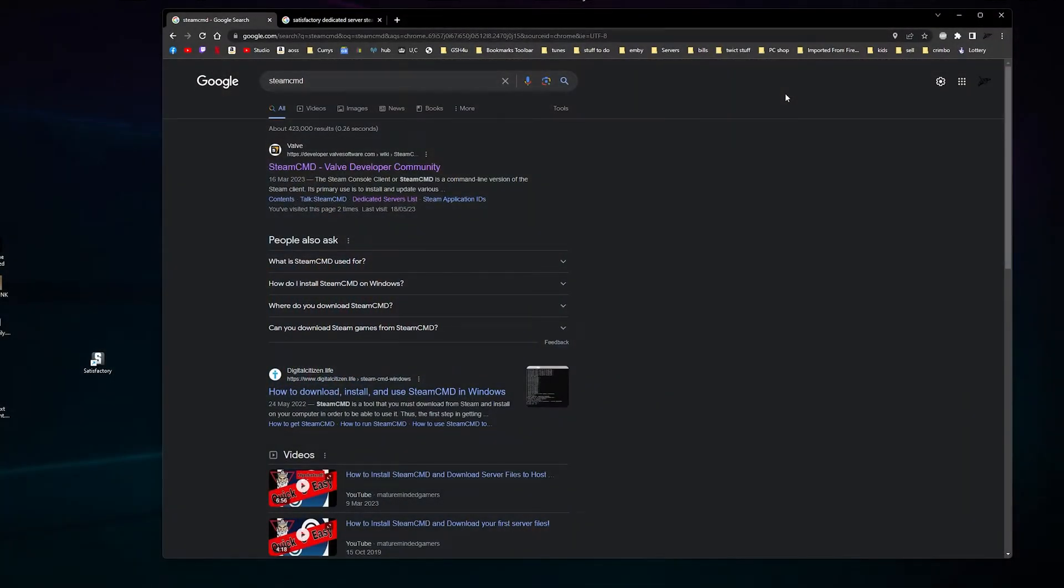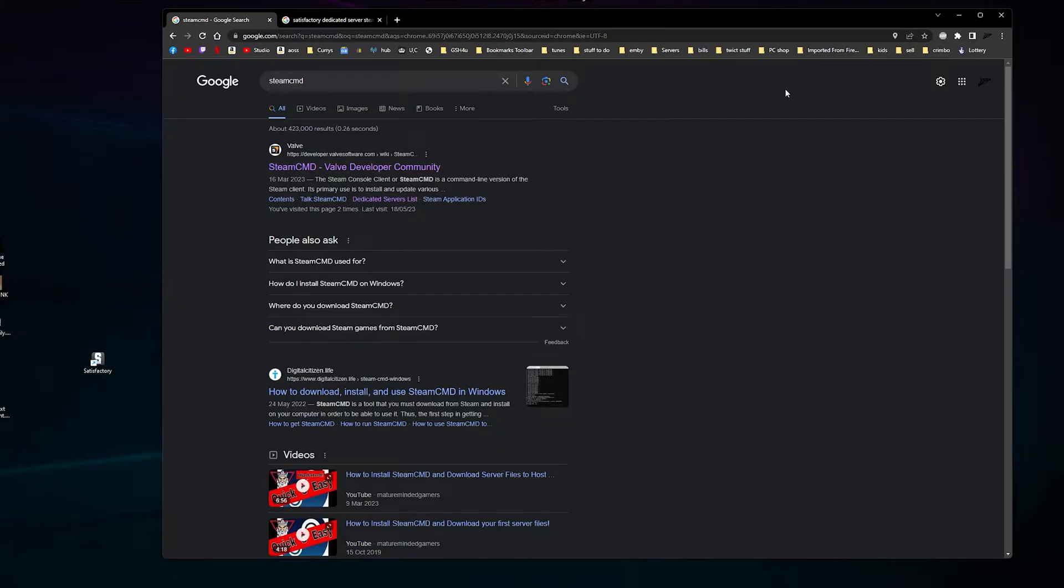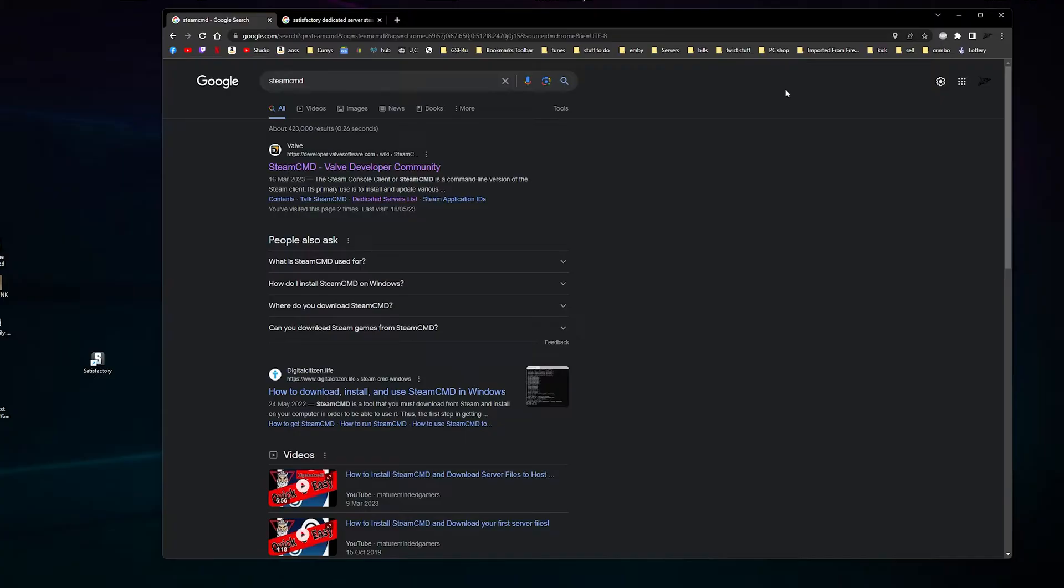In this video I'm going to show you how to make a Satisfactory dedicated server. The maximum people it can hold is 10 slots, but when you first install it it's limited to four slots. You probably have to Google how to make it 10 slots - I think you need to add a line into a command file.